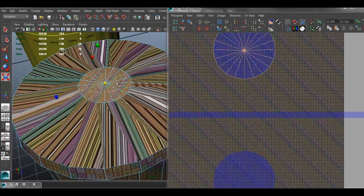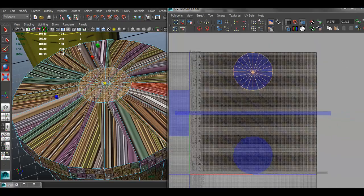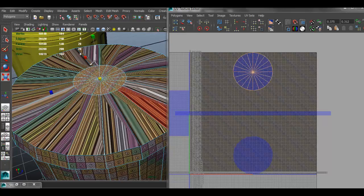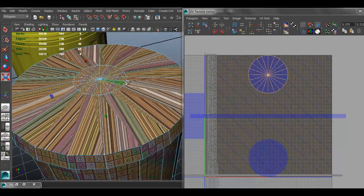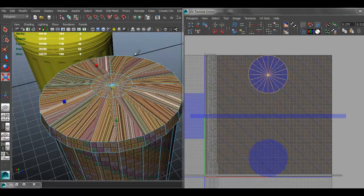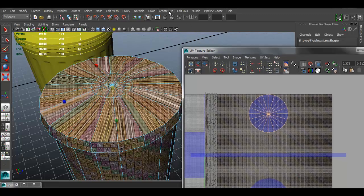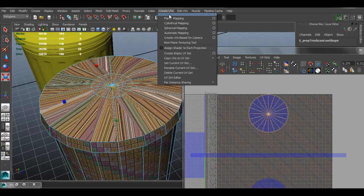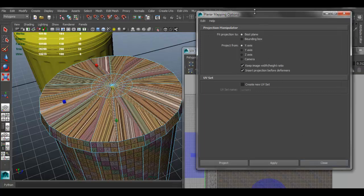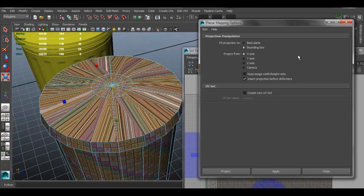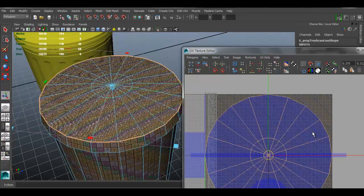The top we have to fix because we did an extrusion, which kind of messed up the UVs. So I'm going to select the whole top — select those faces, then go to the Select menu and Grow Selection. What I'm going to do is go to Create UVs and manually create UVs for that part. We're going to choose Planar Mapping, but make sure you click the Options box first. Reset settings, set Fit Projection to Best Plane, and make sure Image Width and Ratio is selected. Click Project.